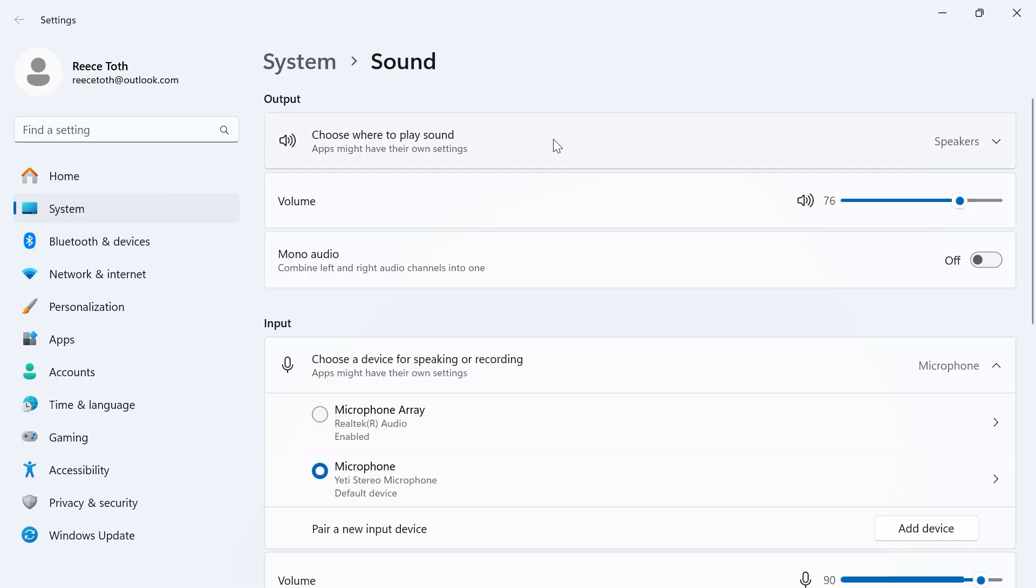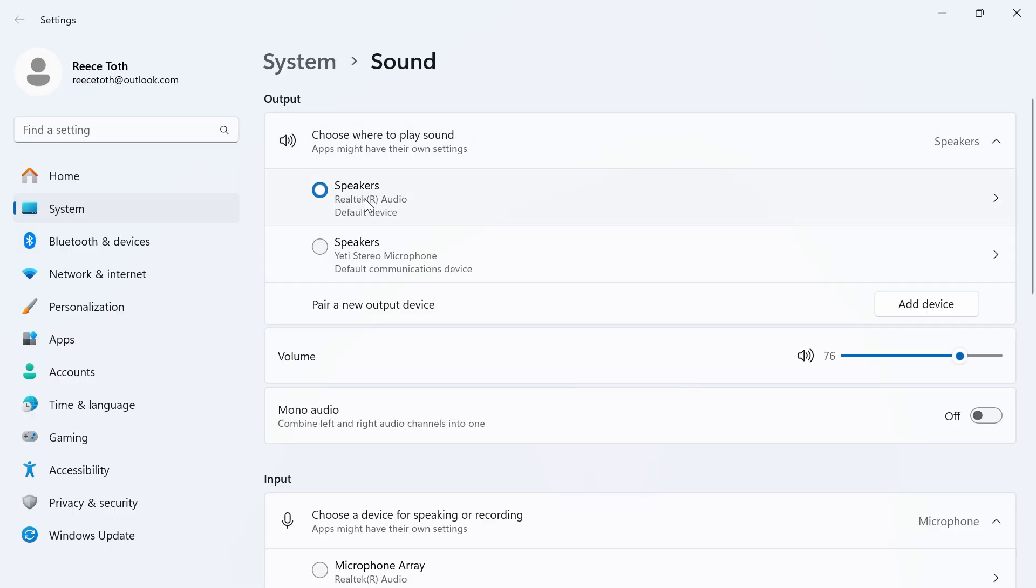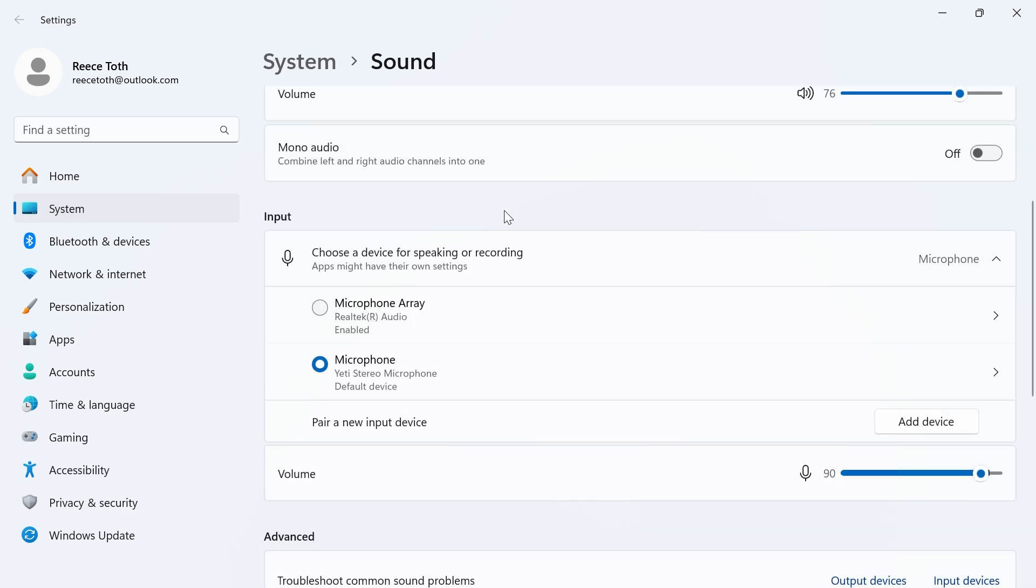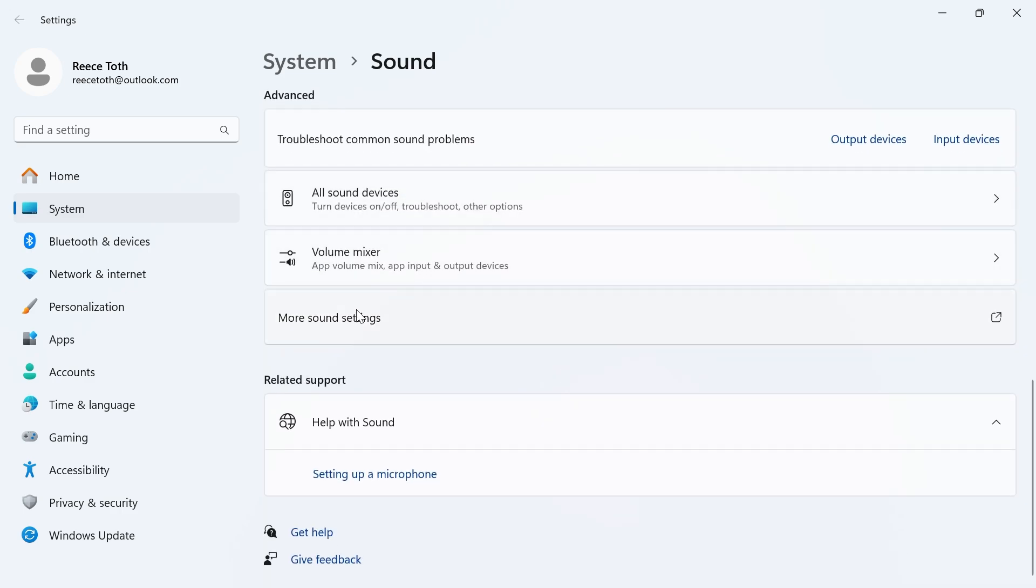Now click on the drop-down arrow next to output, and make sure you have your laptop speakers or headphones selected. Make sure the volume here is turned up like so, and then we're going to scroll all the way down to the bottom and click on more sound settings.